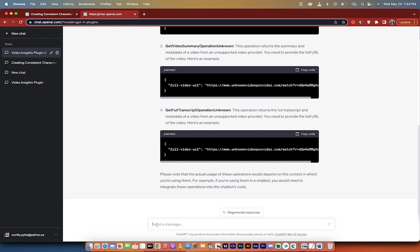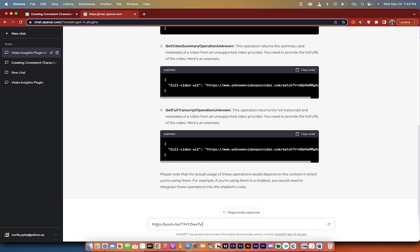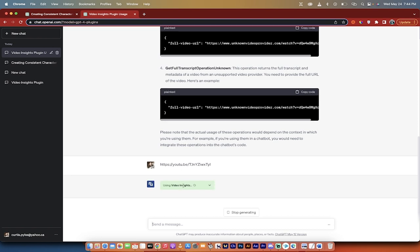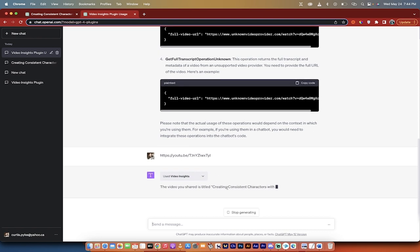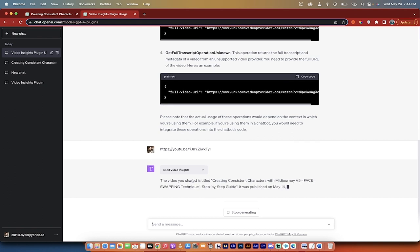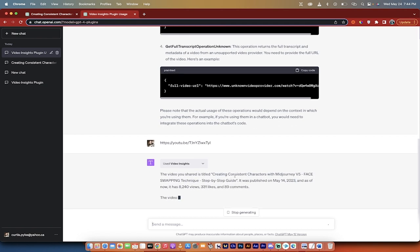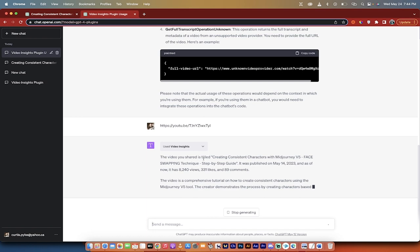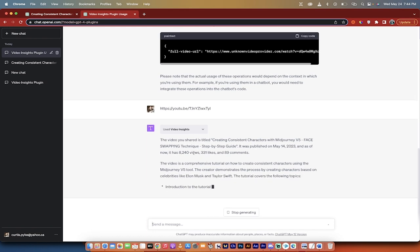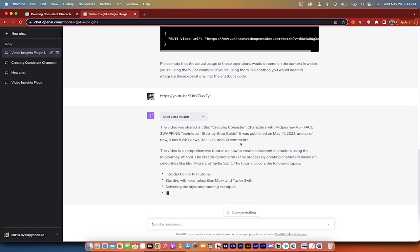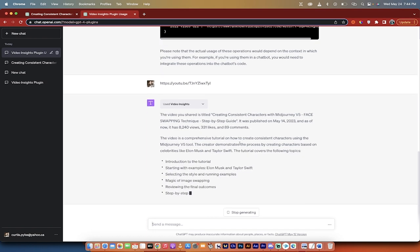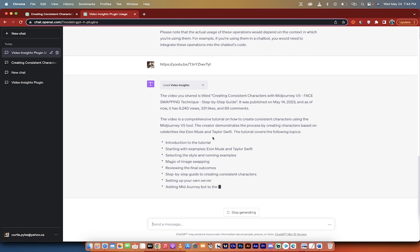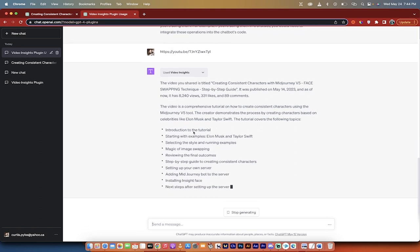So what I'll do, I'll just copy and paste that in there and watch this. It's now going to cook it up and here you go. It says using video insights, which is what we want. Alright, and now it's going to tell us what we got. The video you shared is titled Creating Consistent Characters with Mid-Journey Version 5, Face Swapping Techniques. It has X number of views, likes, comments. All of it is true. I've already checked that out and here you go.